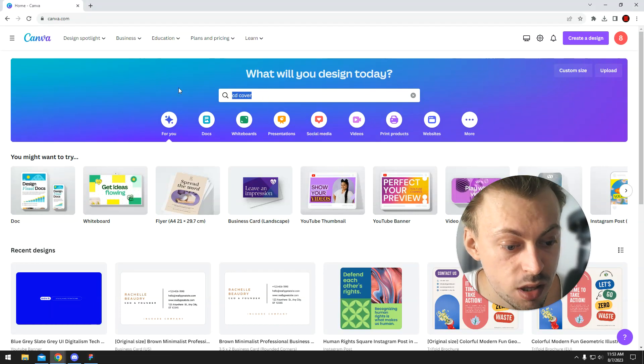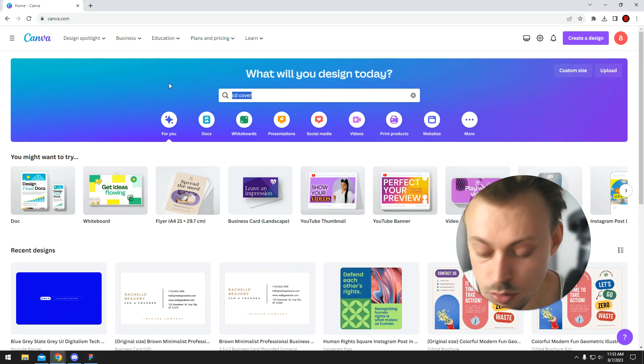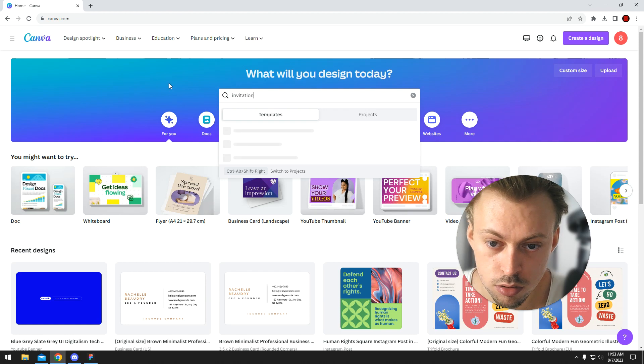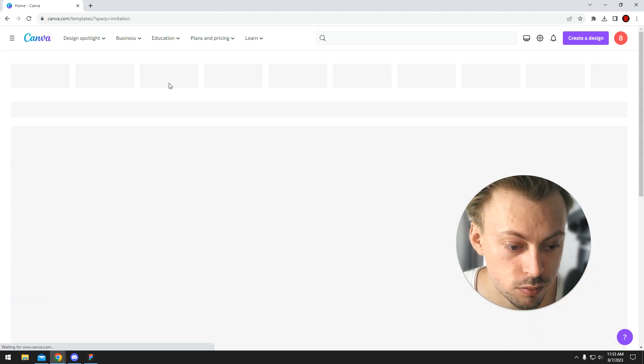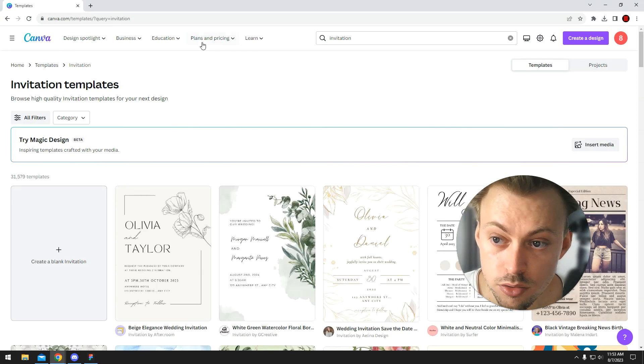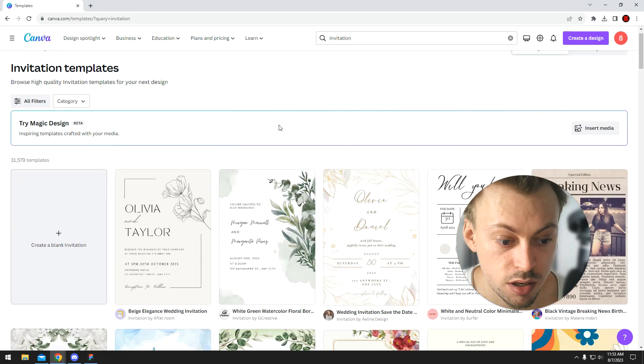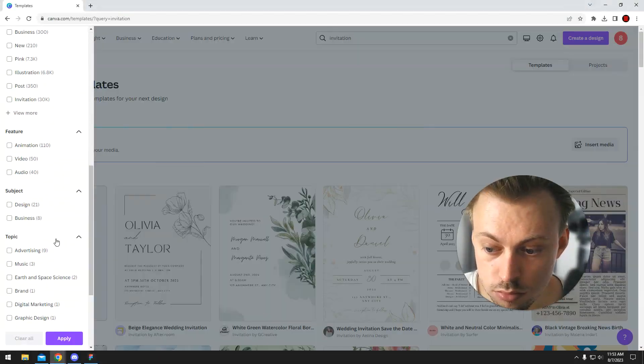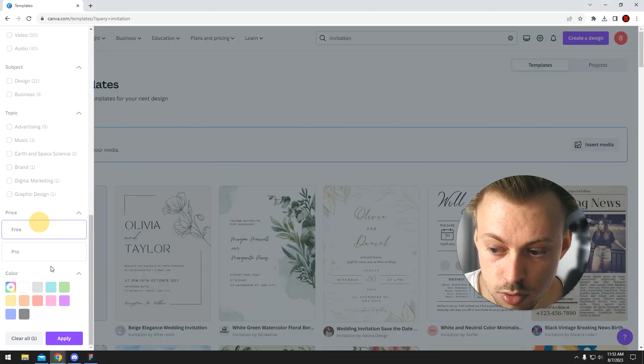Canva has a bunch of invitation templates you can use for weddings and whatever you want. You just simply search for an invitation and let's filter the free ones.